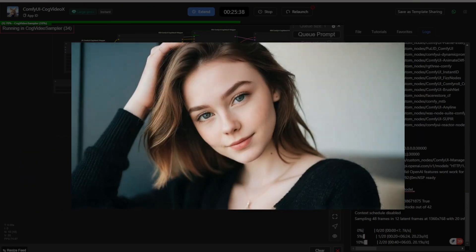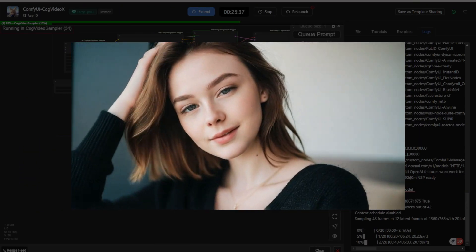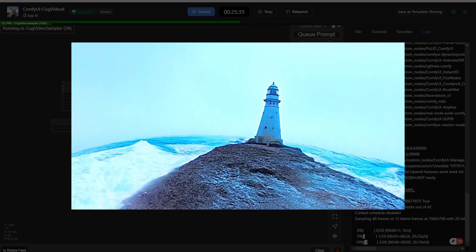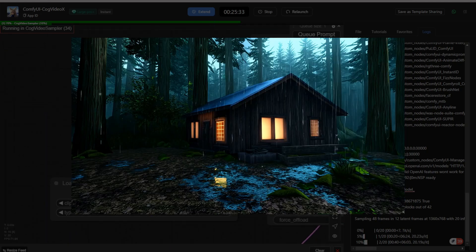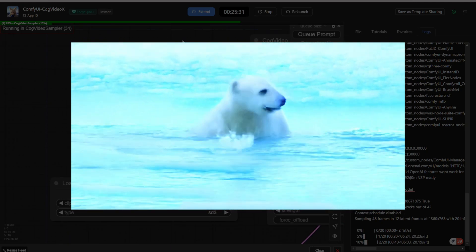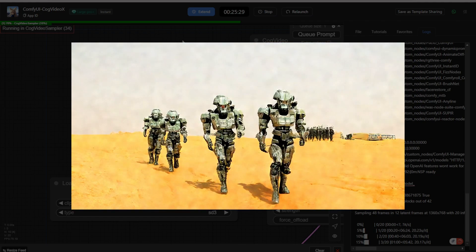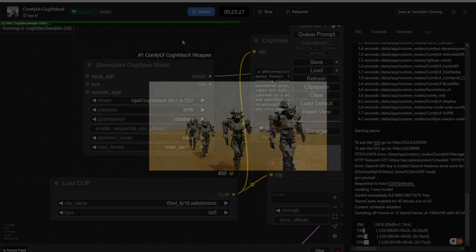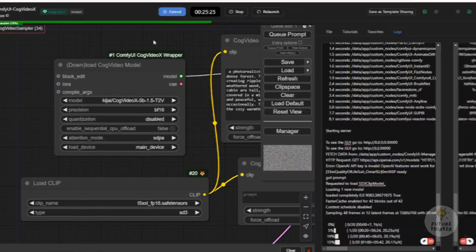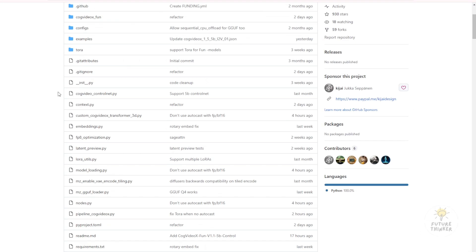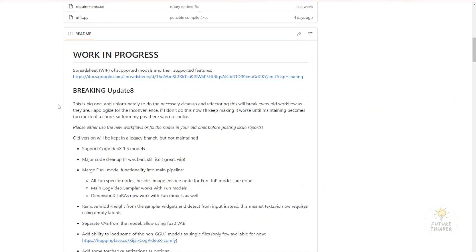Hello everyone. We got the new version CogVideoX 5B 1.5 model released a couple weeks ago, and in the GitHub repository the custom nodes CogVideoX wrapper just got an update to the main branch to support the new model, and the node itself was rewritten in some parts.